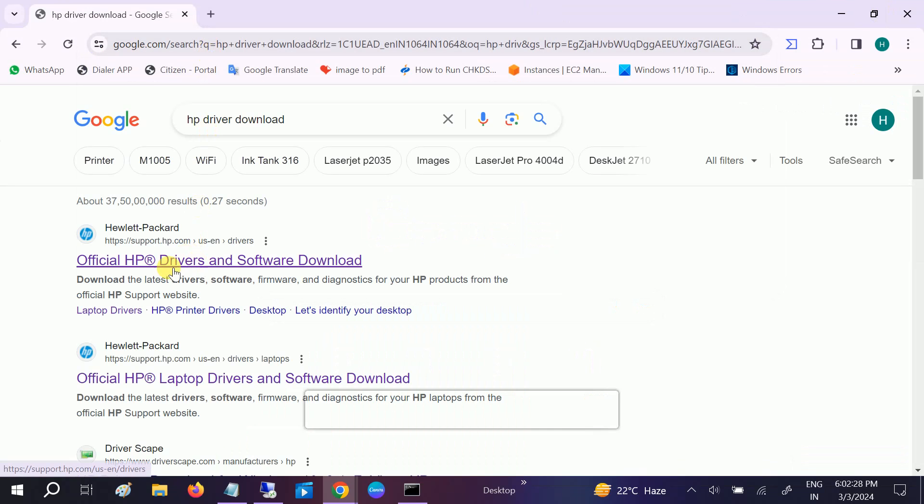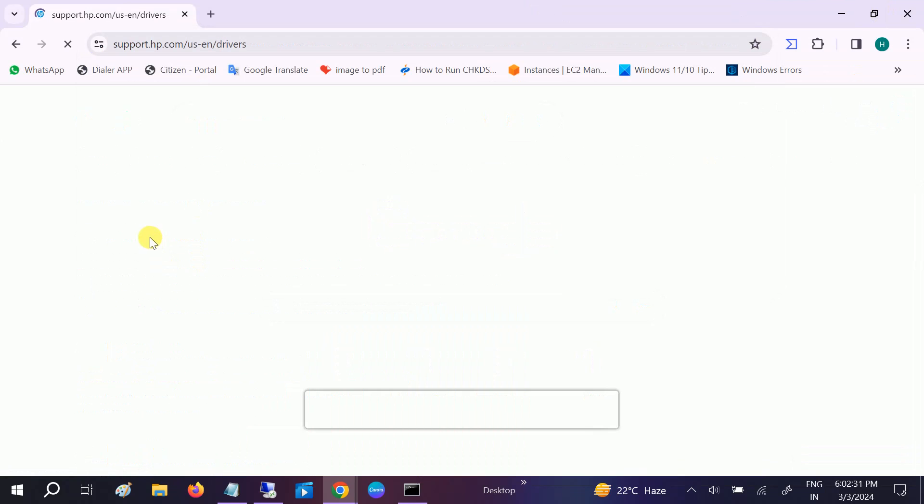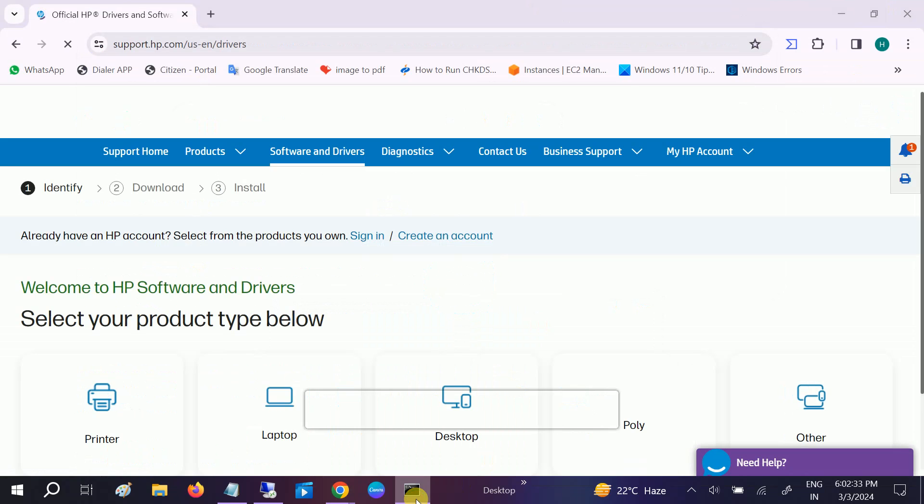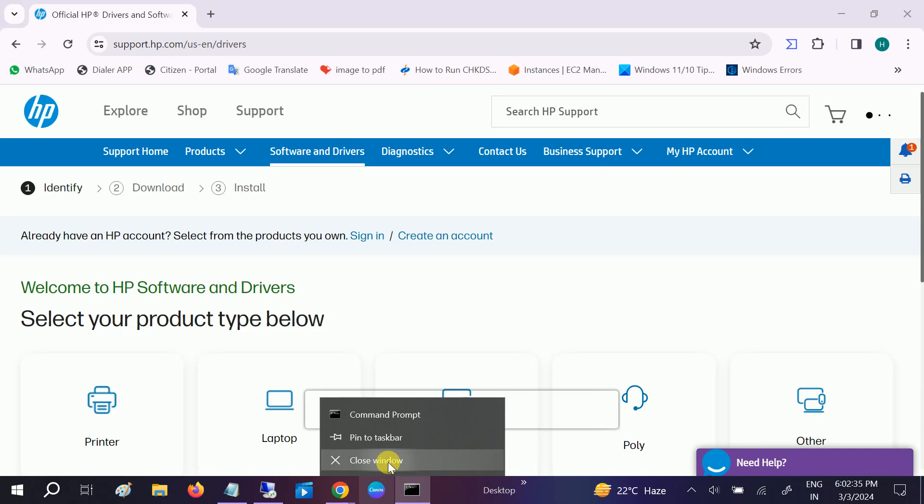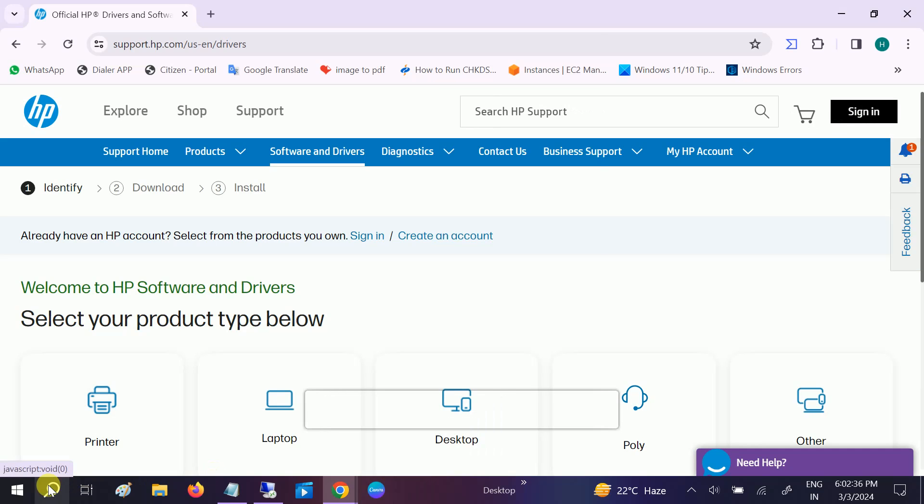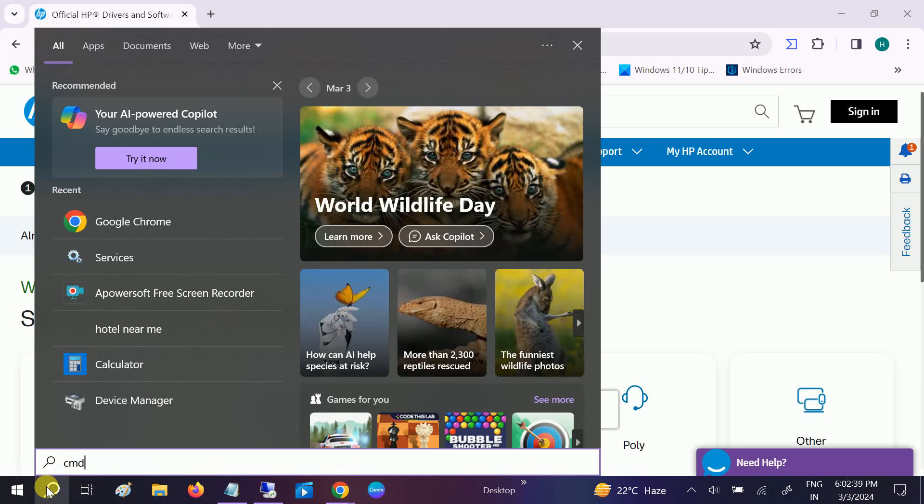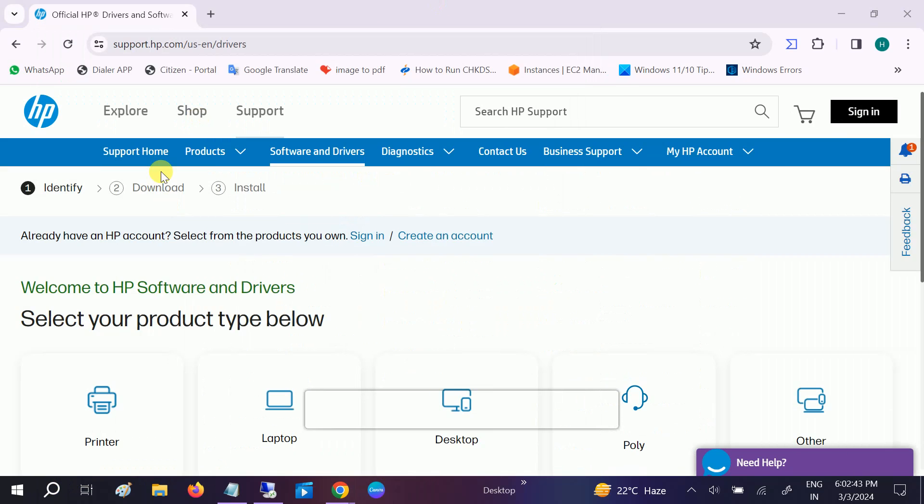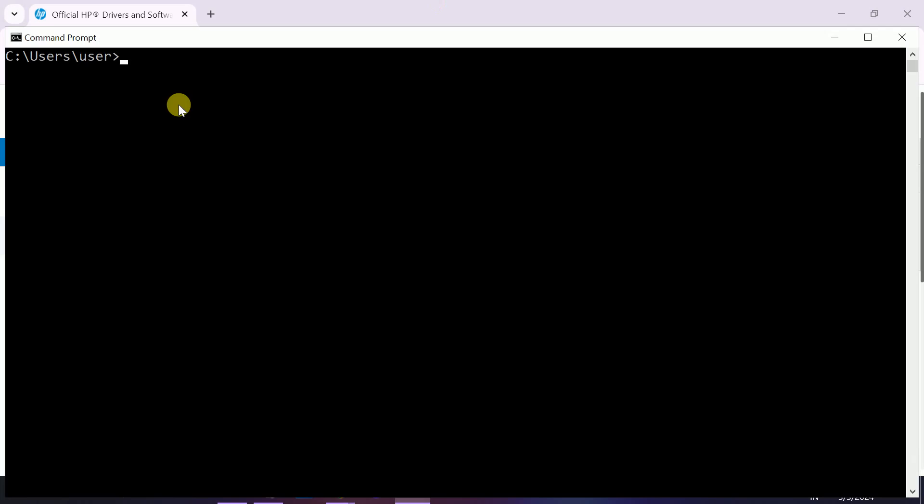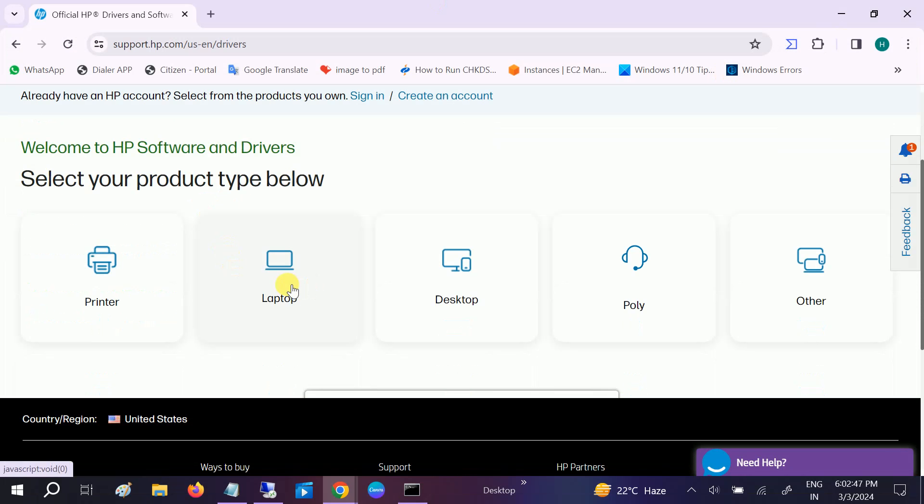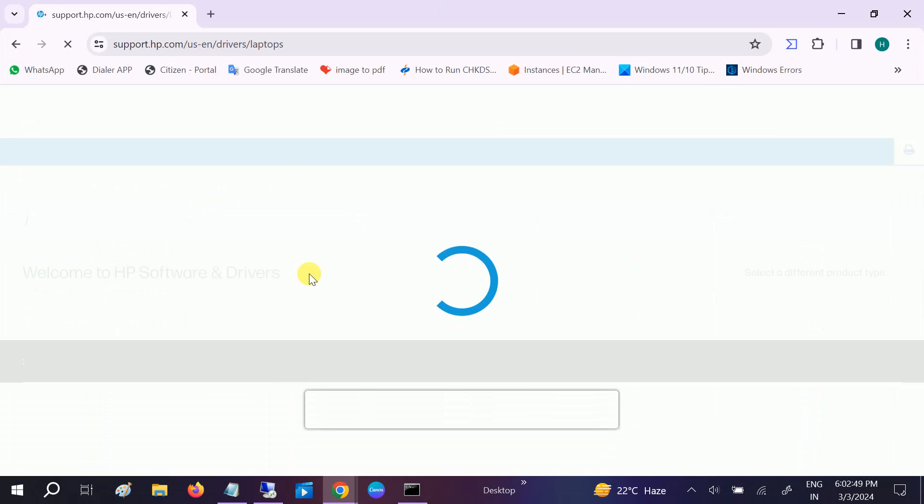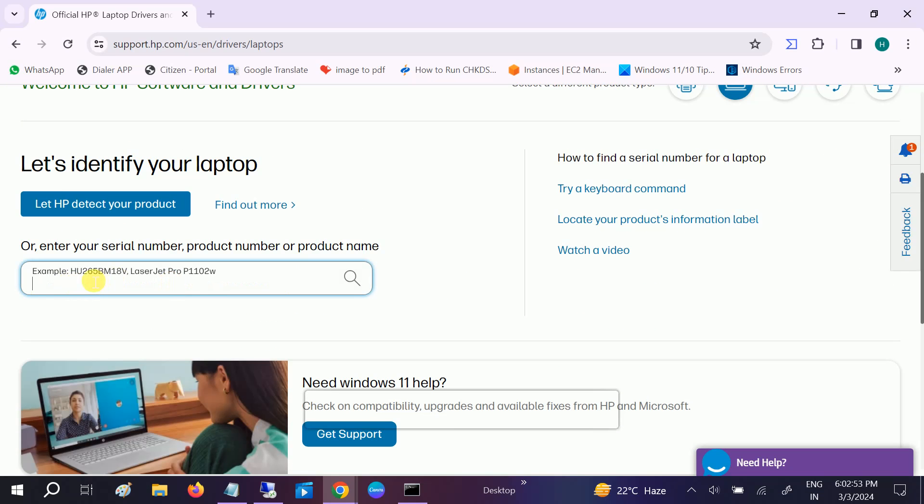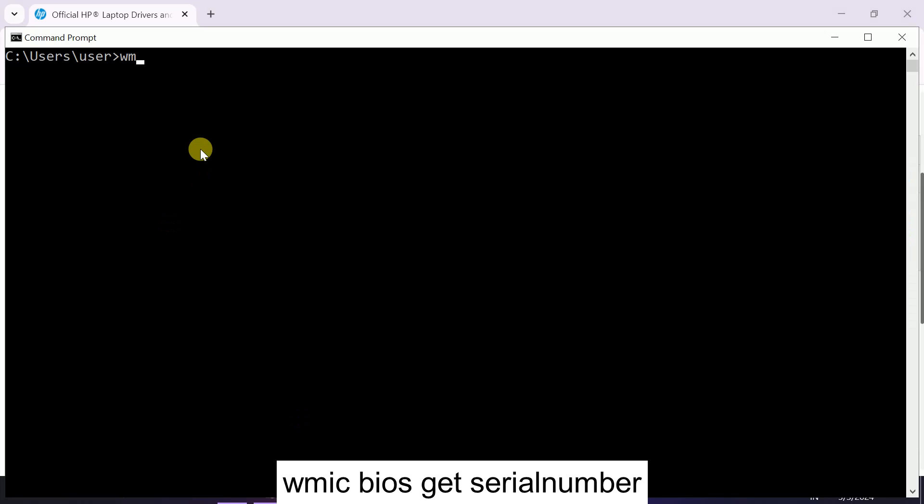Open the official link and open the CMD. From here you have to select the laptop, and thereafter you have to put the serial number here. So let me get the command here: WMIC bios get serialnumber and hit enter.